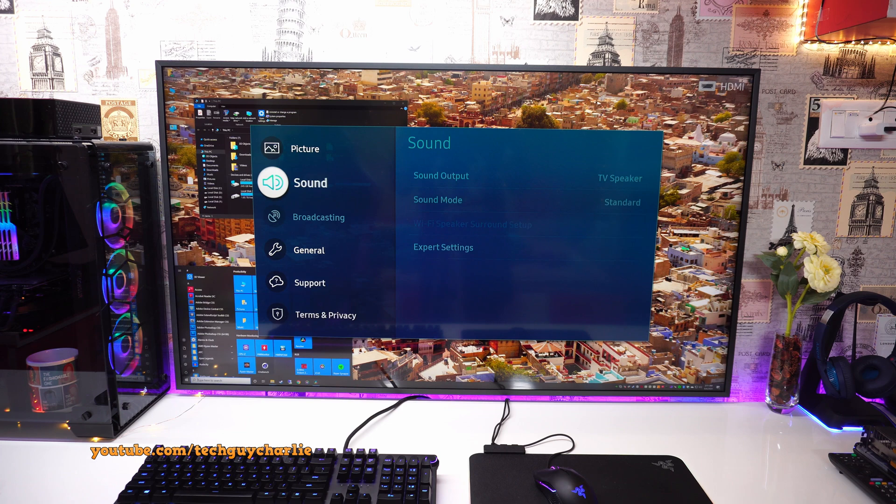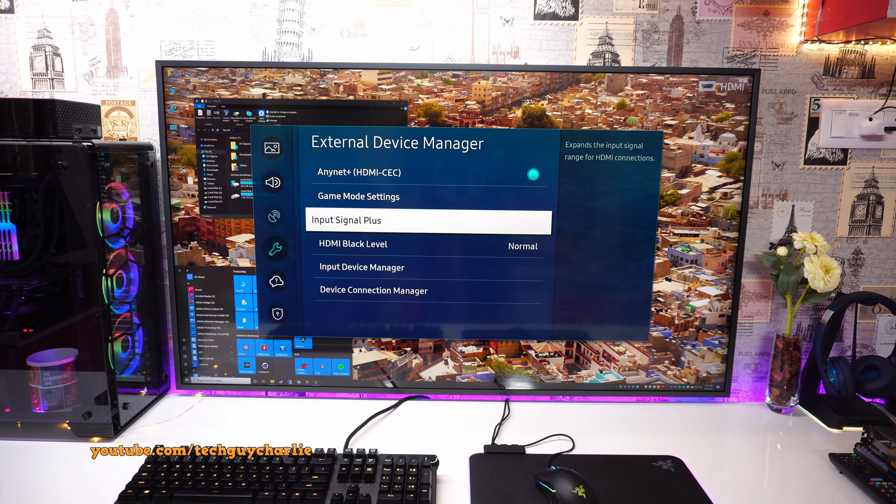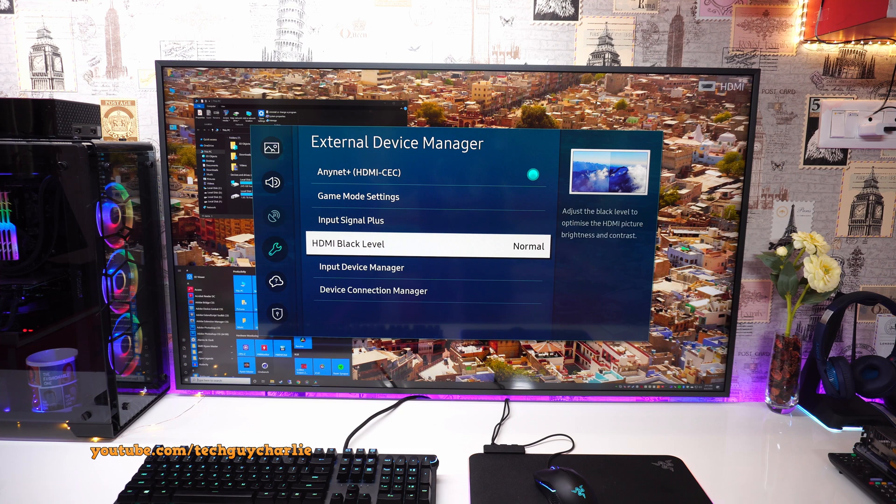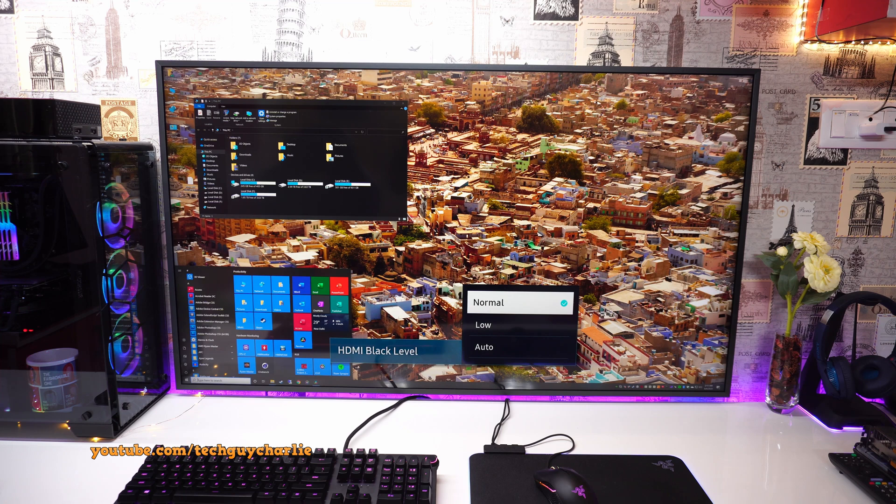And also there is another setting inside general. So we will go to external device manager and there's a setting over here called HDMI black level. So this kind of optimizes the brightness and the contrast.